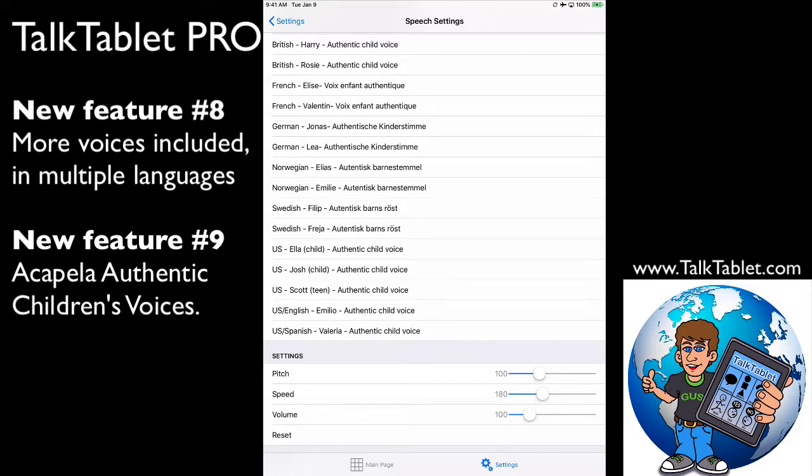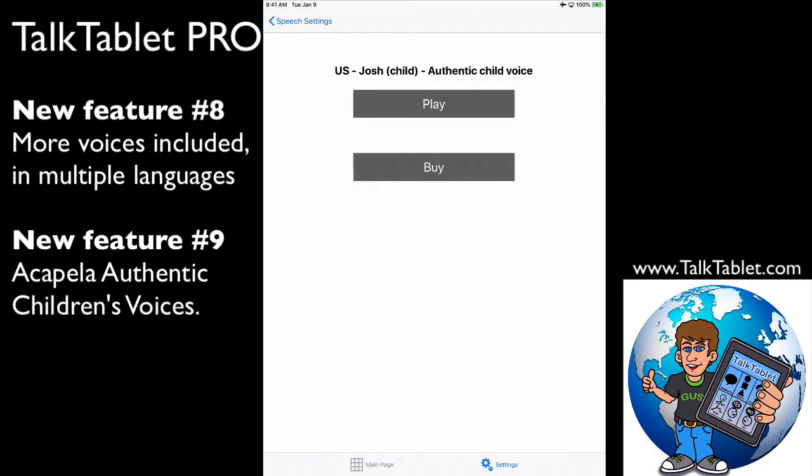And US Ella or Josh—I'll touch on Josh so you can hear his voice: 'Hello. My name is Josh. Efficient, fast, and natural sounding. Why not let me be your voice?'